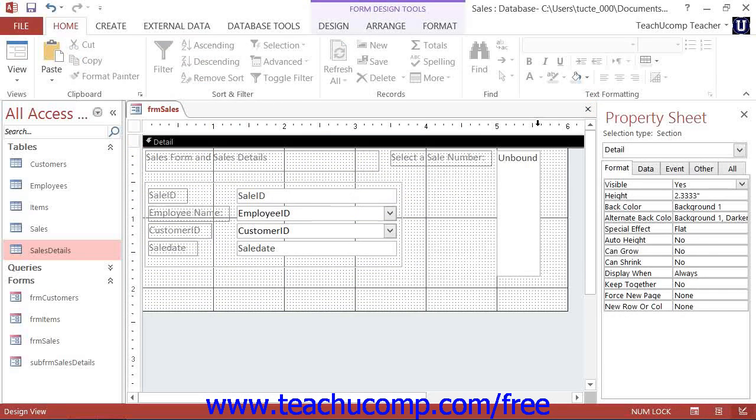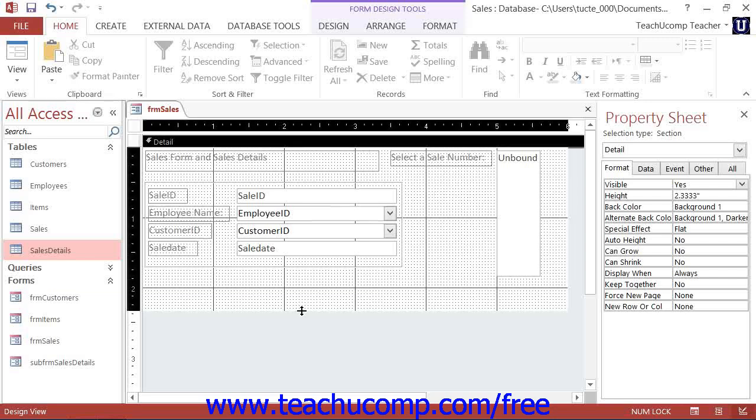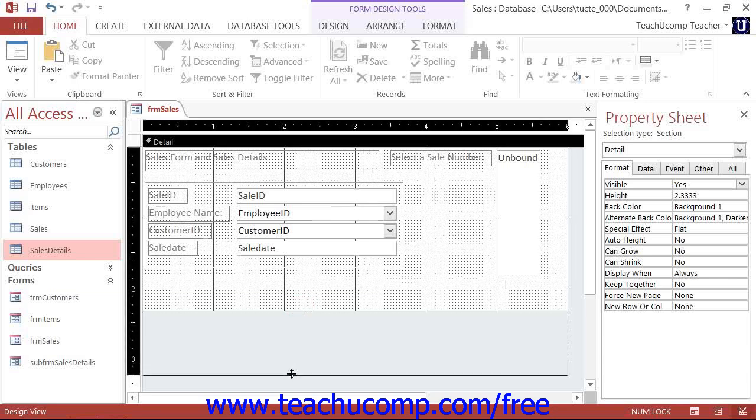You can then drag the icon of the subform from the navigation pane into the main form when it is displayed in design view, just as if it were a form control.